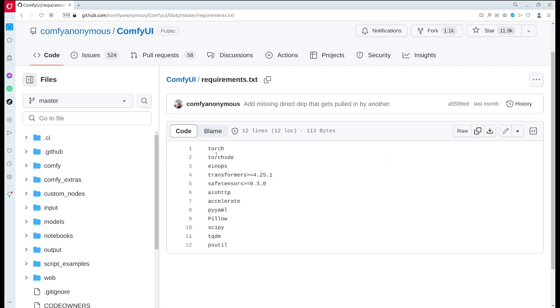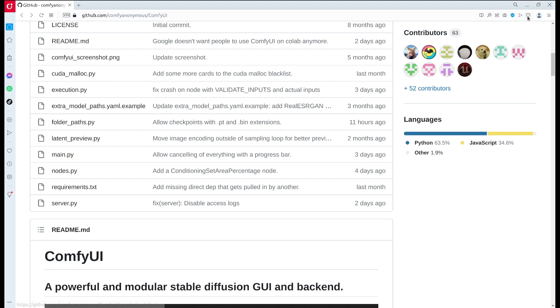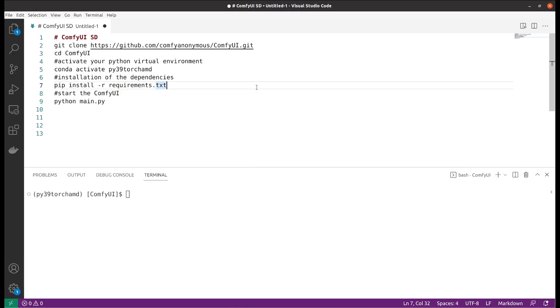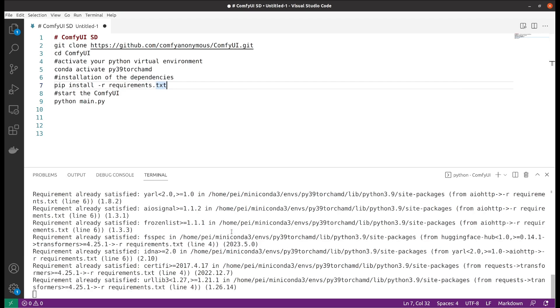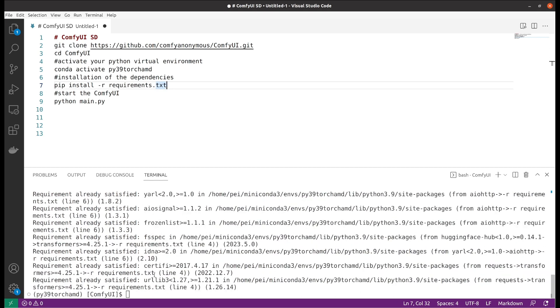The actual dependencies of ComfyUI are quite simple. We can check out the requirements.txt. There are only about 12 of them, which includes PyTorch, and they are not very extensive compared to the Automatic1111 web UI, so you would assume it should take much less time to install all of them. I already have them, so it took about five seconds for me.